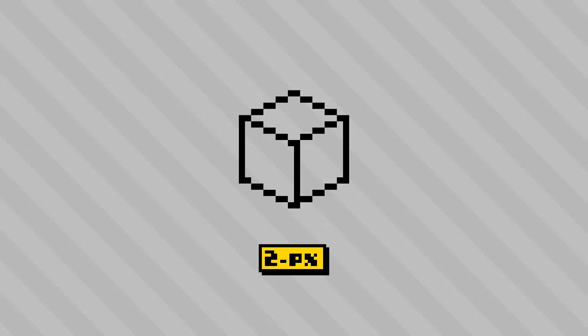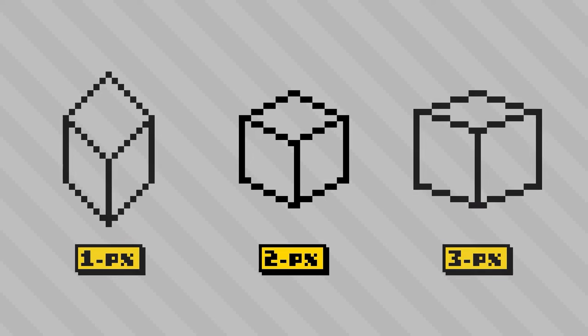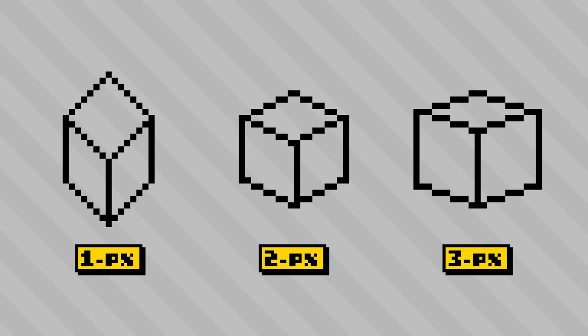You can create isometric art at other configurations such as using one pixel or three pixel segments and those will yield steeper or shallower viewing angles respectively.